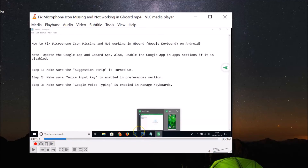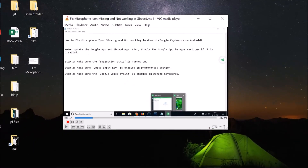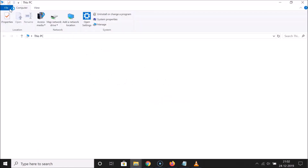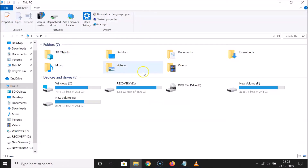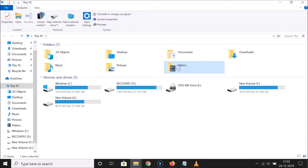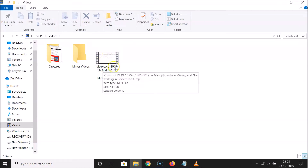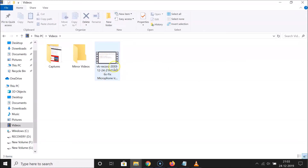To find the cut video, open 'This PC' and navigate to the Videos folder. You can see the video that I just cut is right there.